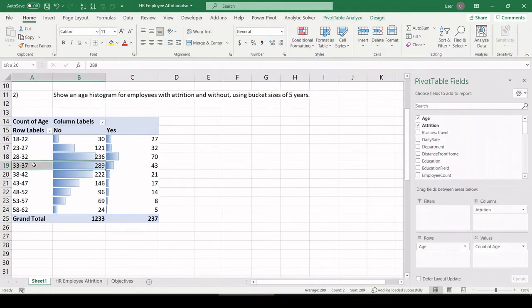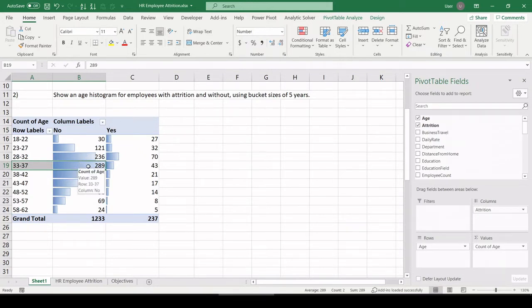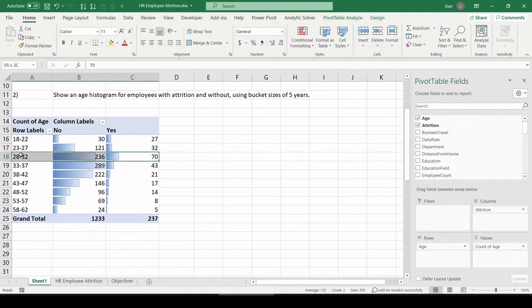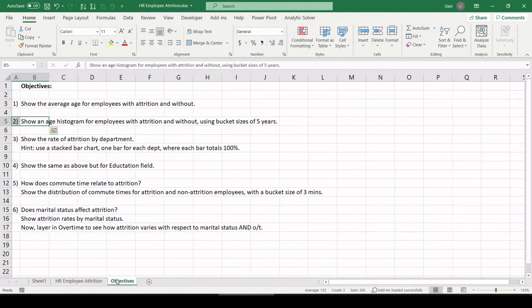And we can see the age distributions for employees without attrition. You can see it's focused right here on this 37 is the deepest part of that employee pool versus those with attrition. You can see the deepest part of that pool is one age bracket lower.